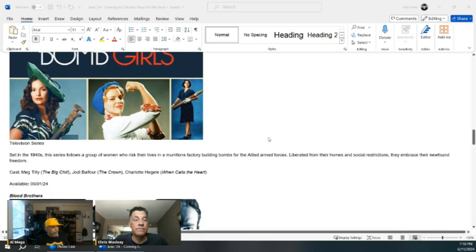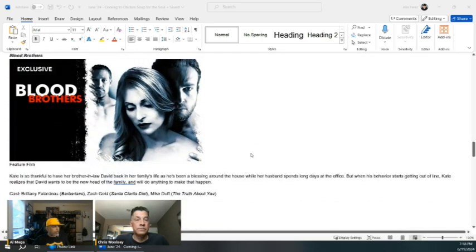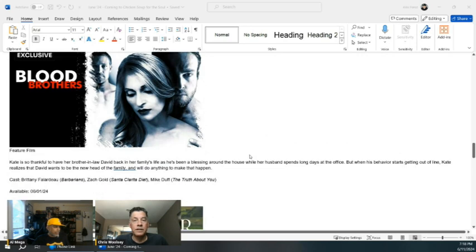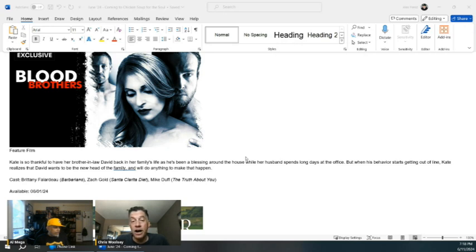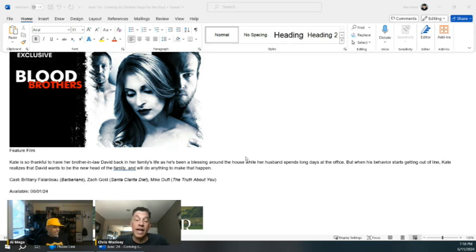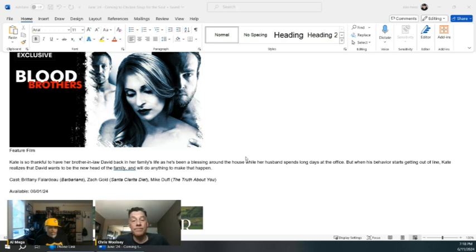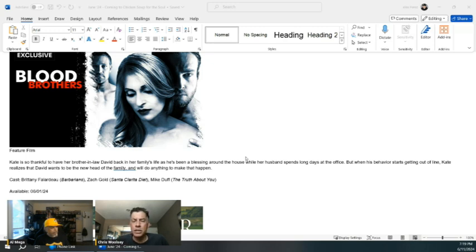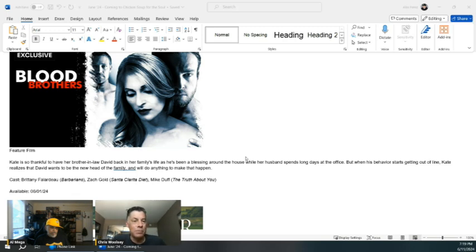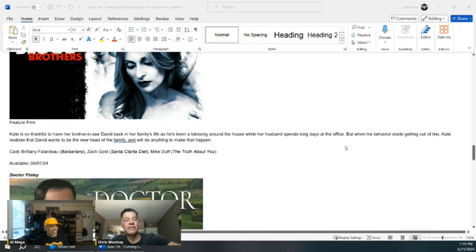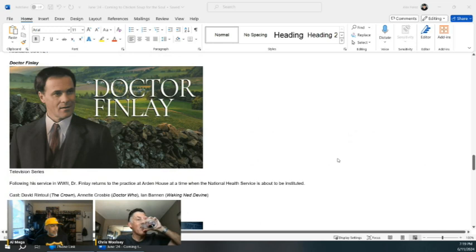Blood Brothers. Brittany Falardeau from the series Barbarians which is great, Zach Gold from Santa Clarita Diet, Mike Duff from The Truth About You. Really good cast, it's a psychological thriller. This brother-in-law comes back into his family's life, seems to take an interest in his sister-in-law, and I don't think it's a very healthy interest. Very fun, taut thriller. It reminds me of those ABC Friday night movies back when you were a kid. Check it out.